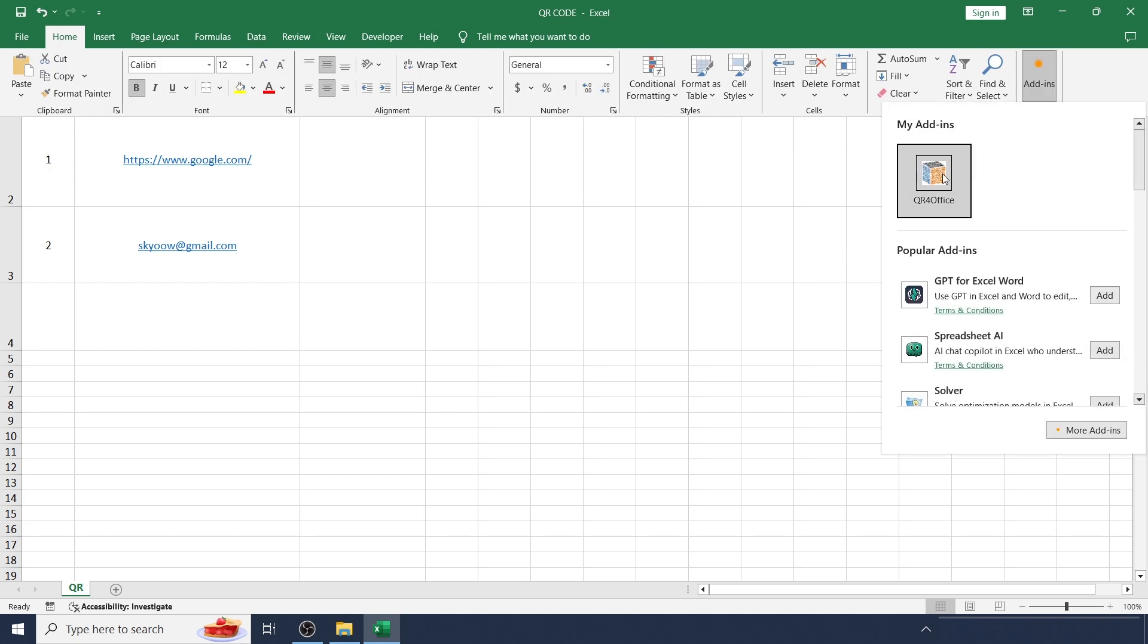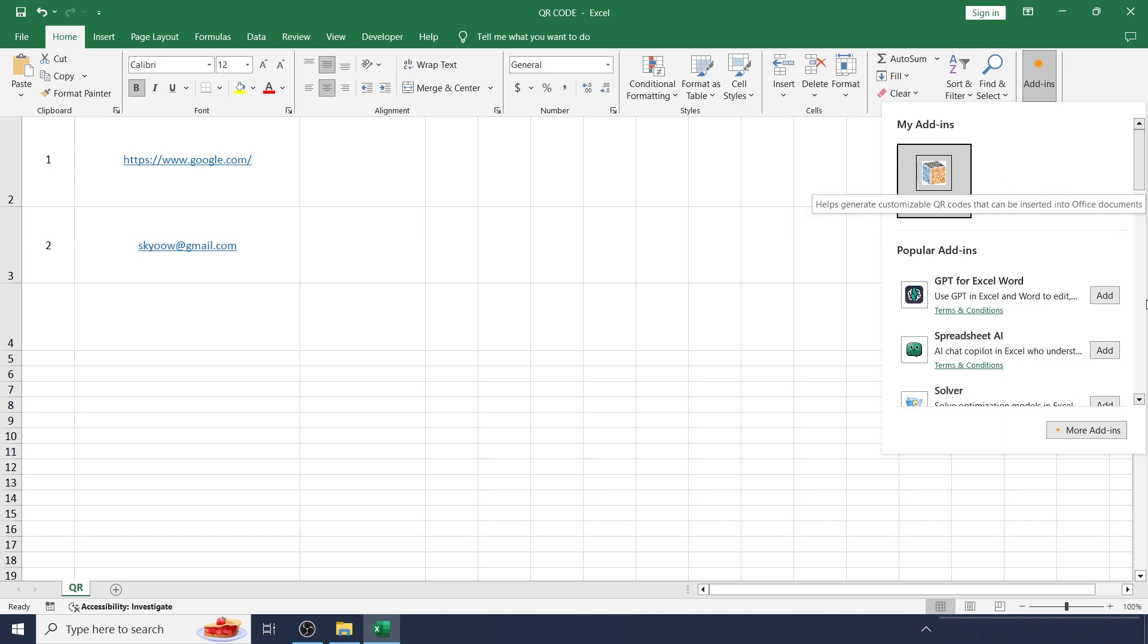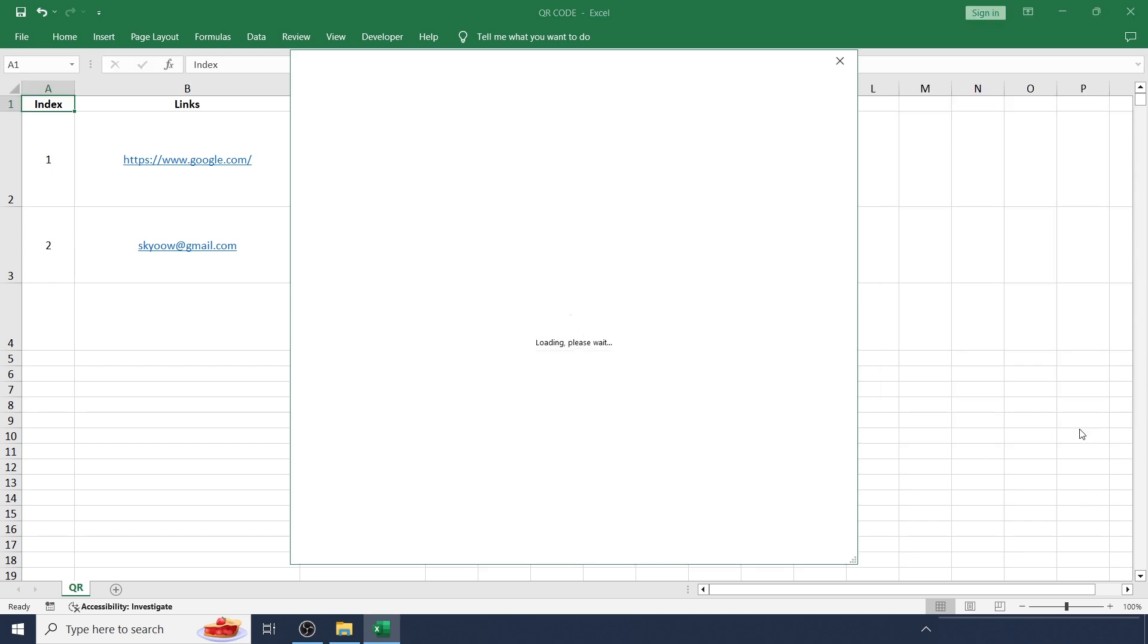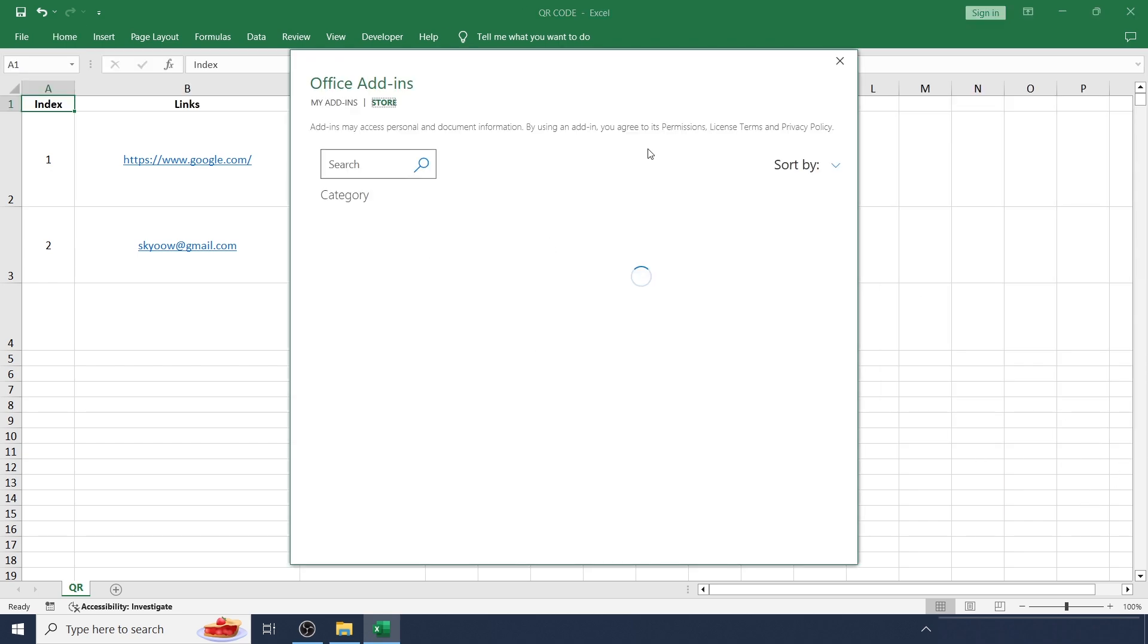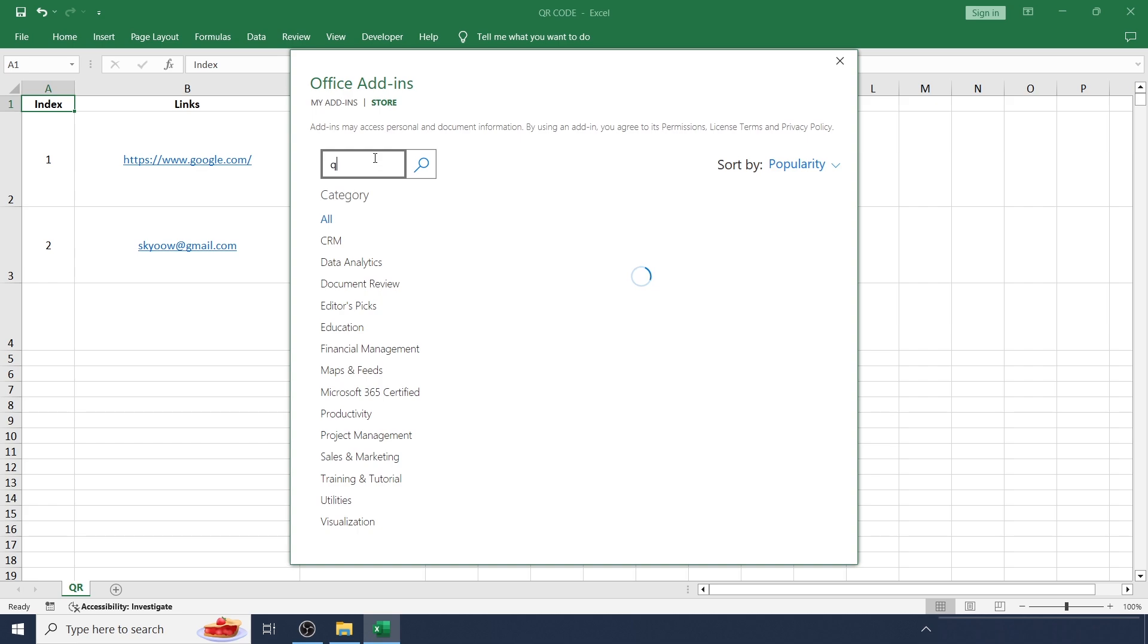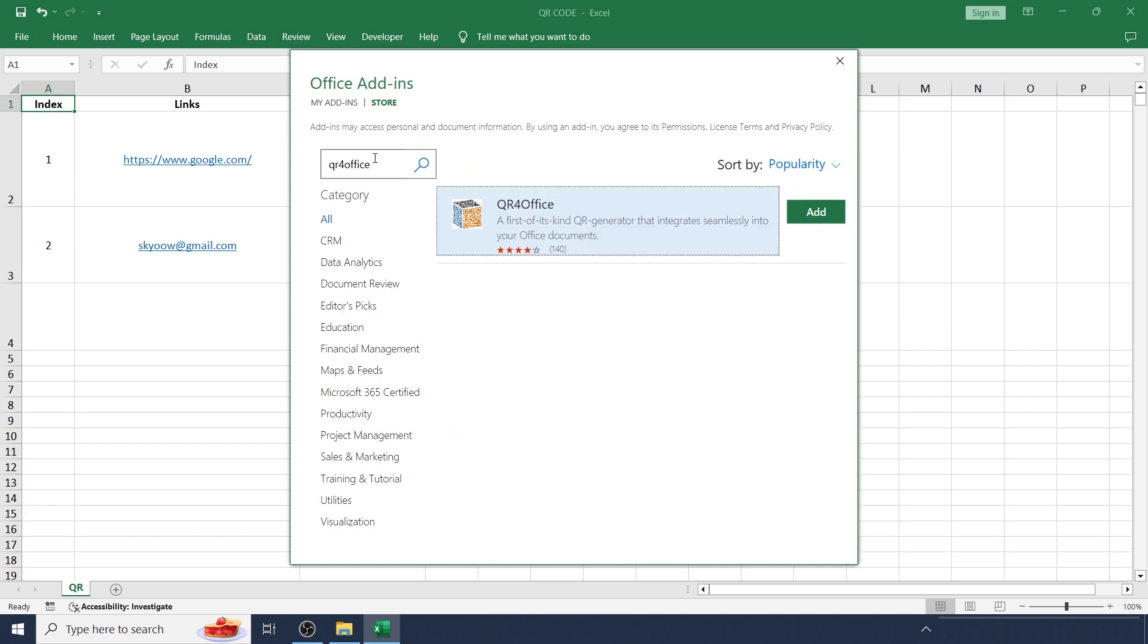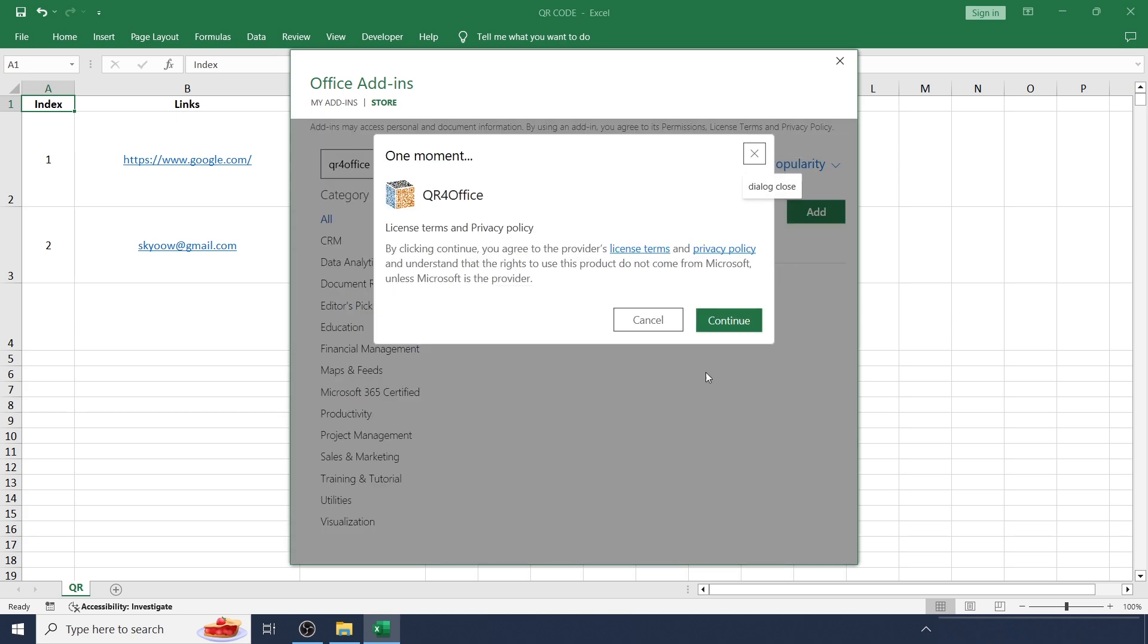I already installed this add-in here so that's what it's showing here. Or you may click More Add-ins and type QR4Office and just hit the Add button. Continue.